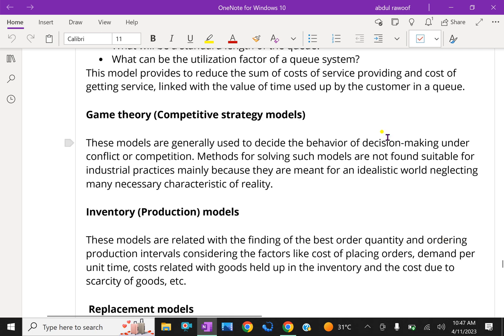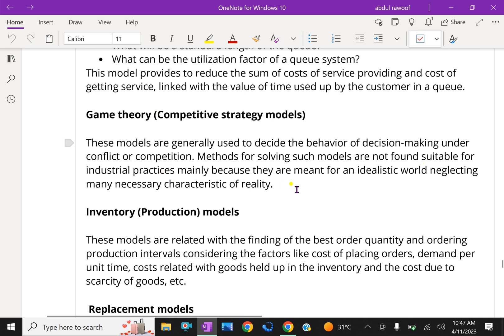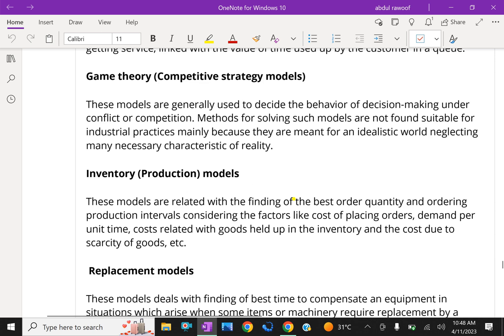Game theory or competitive strategy models. These models are generally used to decide the behavior of decision making under conflict or competition. Methods for solving such models are not found suitable for industrial practice mainly because they are meant for an idealistic world, neglecting many necessary characteristics of reality.